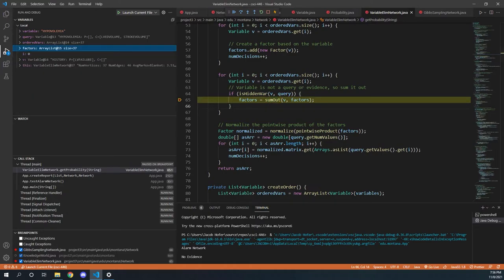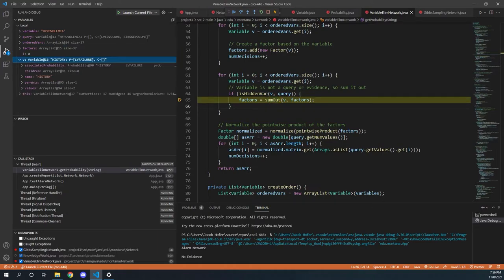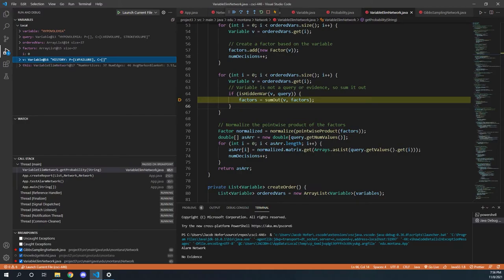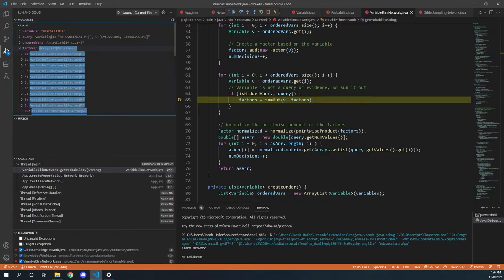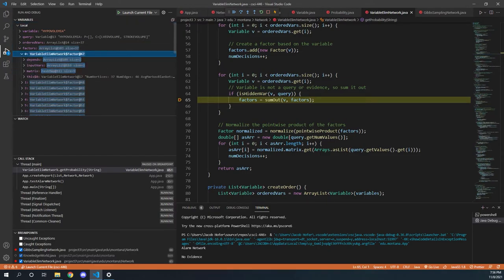It takes in a variable V that we're currently summing out. In our case, it's history. And we are looping through and summing that out from all of our factors. And if we step through this, you can see that all of these factors are starting to update.